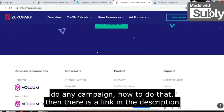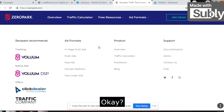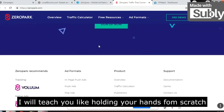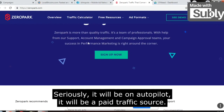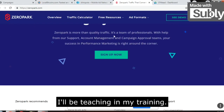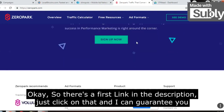If you are still struggling to make money through CPA marketing and are unable to set up a campaign, there is a link in the description where I will teach you step by step — holding your hands. I will tell you the hidden traffic source, and it will be on autopilot. It will be a paid traffic source, and I will be teaching it in my training. Click the first or second link in the description and I can guarantee you results.